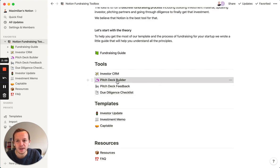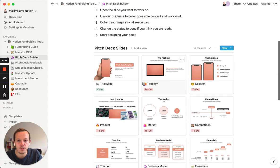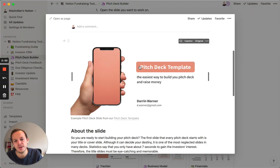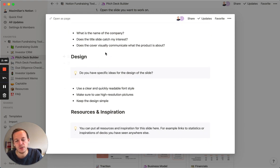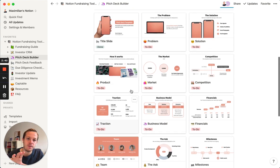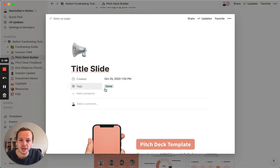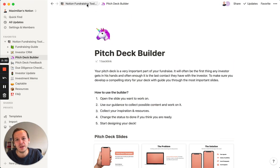The second tool is our pitch deck builder. We have a lot of experience building pitch decks and we want to give that away to you. If you click on a slide, we have some key questions that you should answer and put in here, and then you can take all the information from here. You can also change the status of the slide and give it to your designer so they can bring the deck to life.